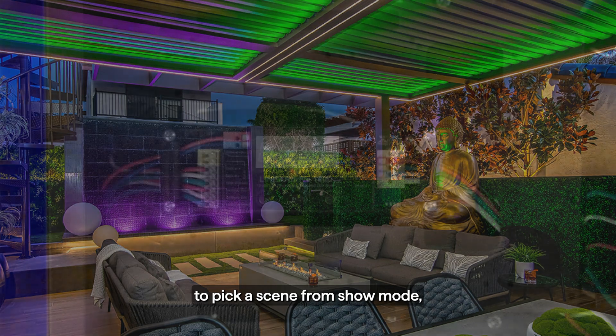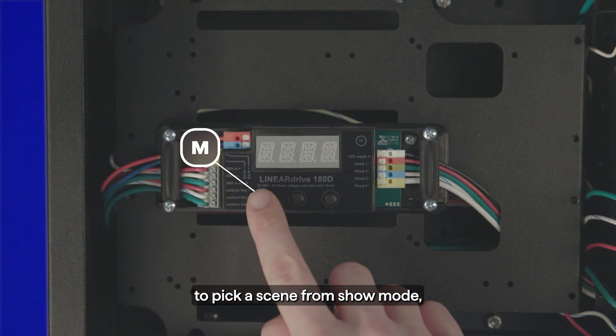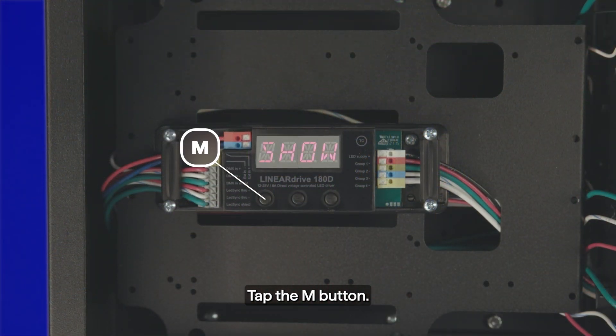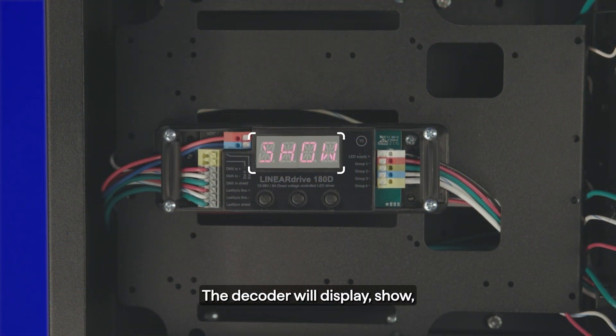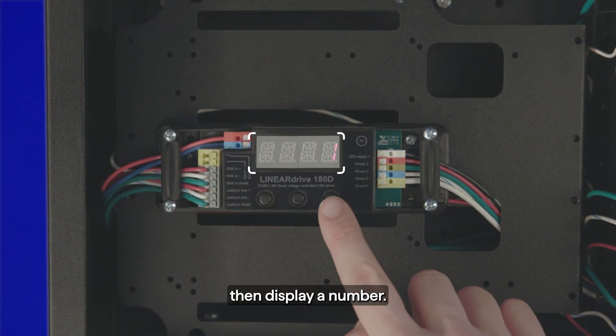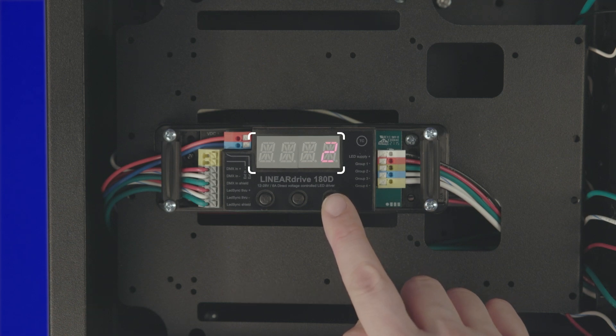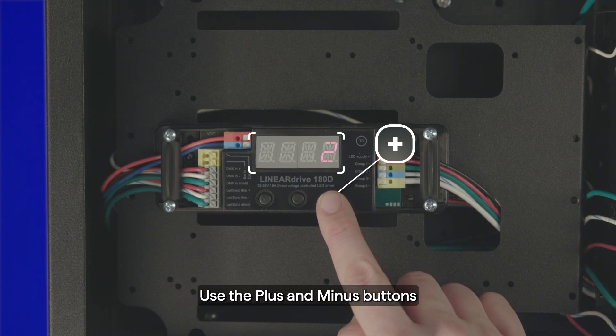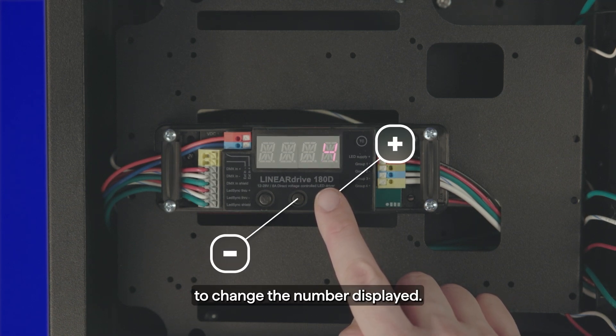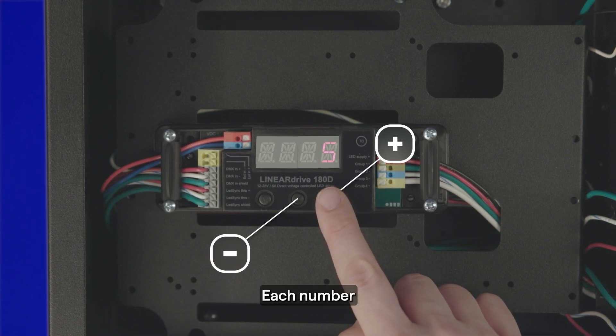To pick a scene from show mode, tap the M button. The decoder will display show, then display a number. Use the plus and minus buttons to change the number displayed.